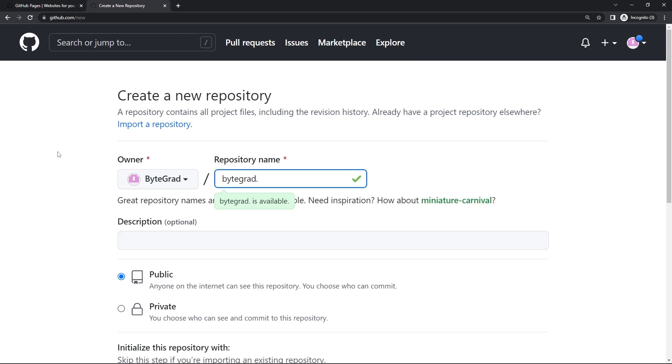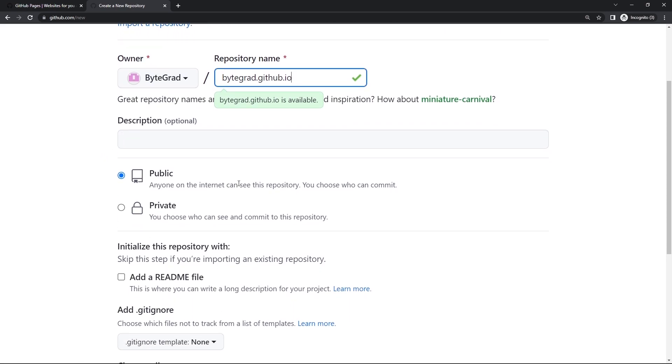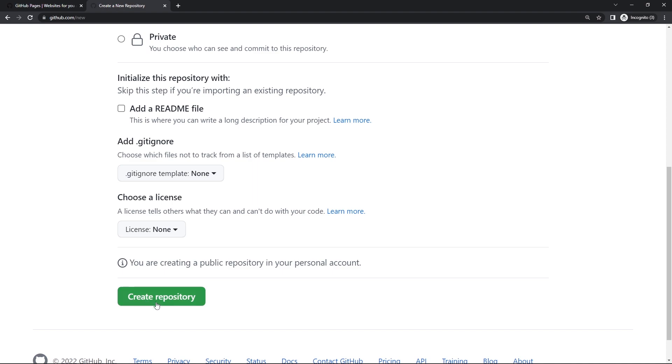If you have that, you don't need to change anything here. You can just click on create repository.